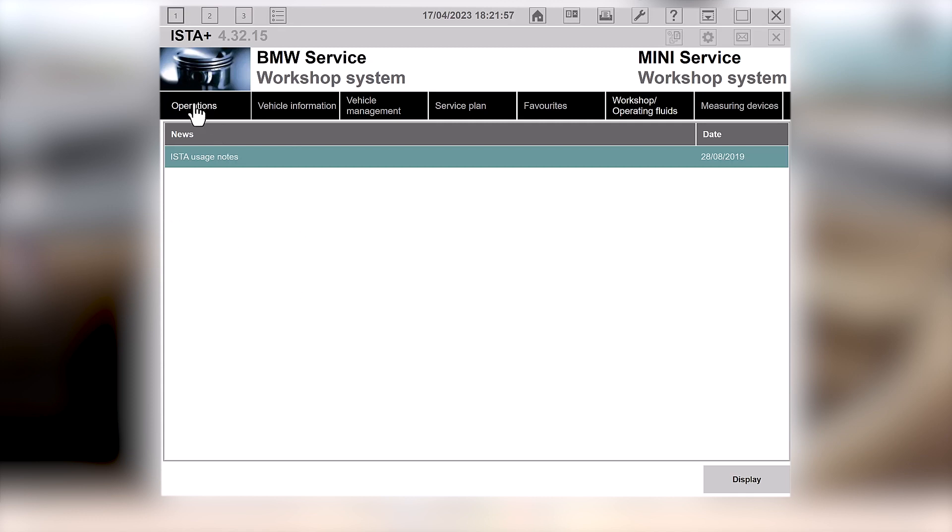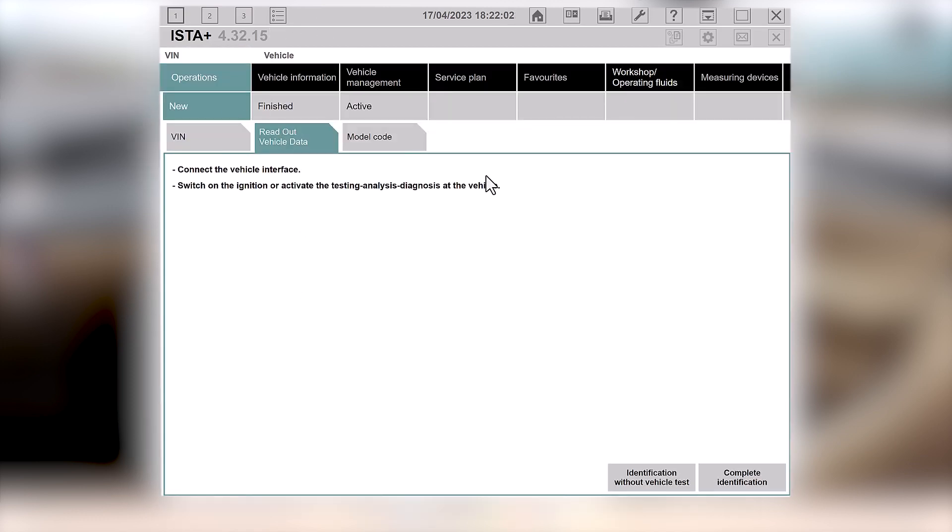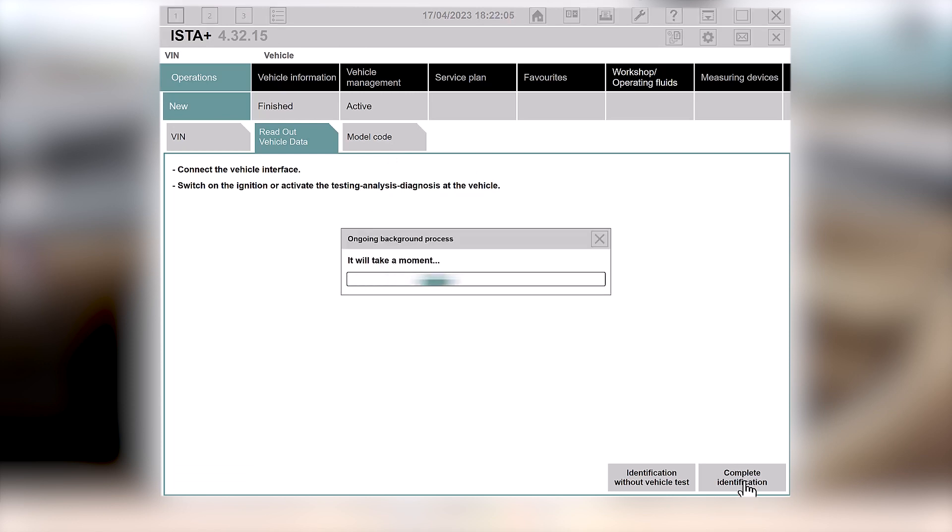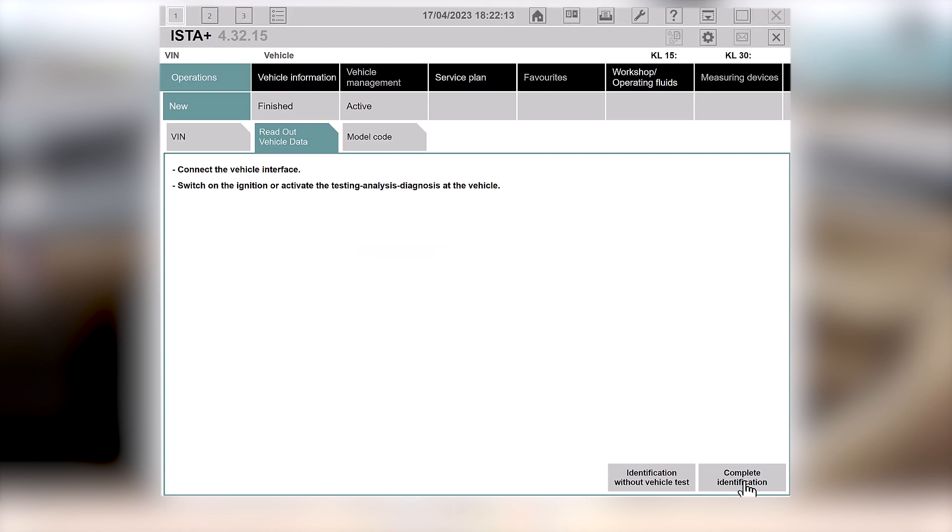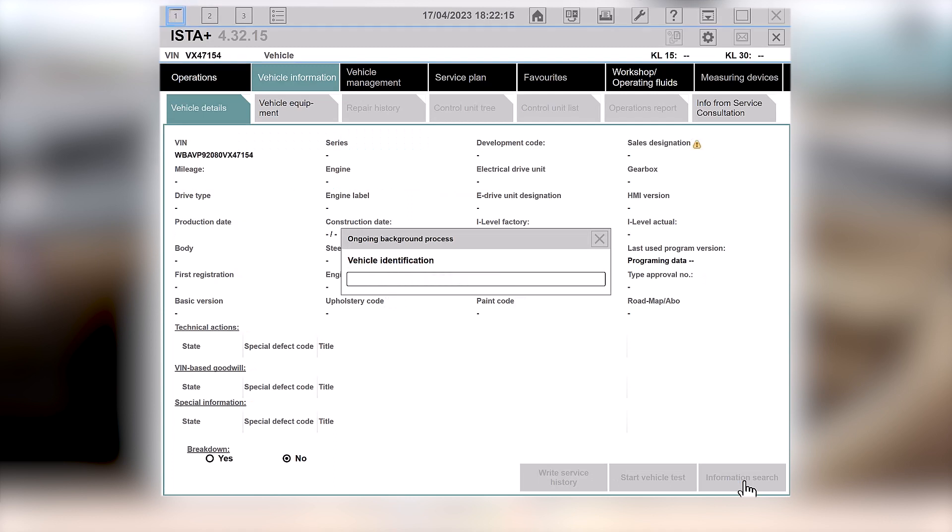When you log into ISTA, you've got operations, read out vehicle data, as you're probably used to doing, complete identification. And it will churn away for a while, talk to the computer, and in time, it will read the VIN and then it will read the exact configuration of the vehicle, exactly what options are fitted, what's not fitted. And then it will give you access to actually make adjustments to the vehicle. It takes about a minute or two.